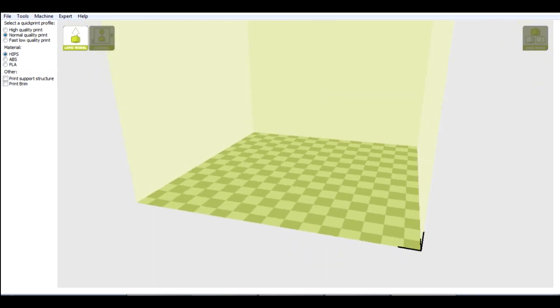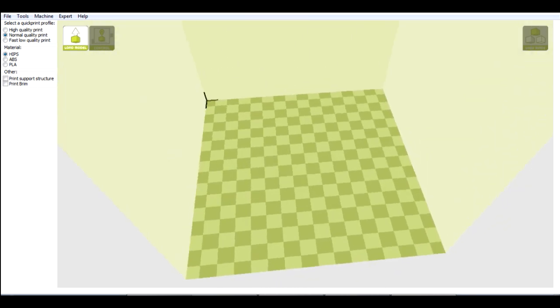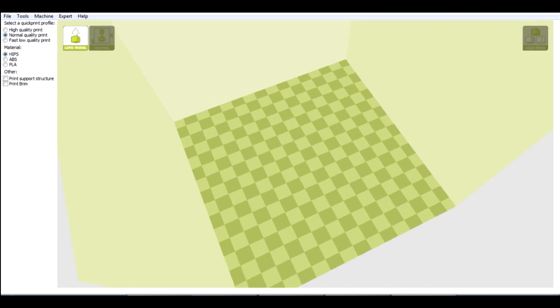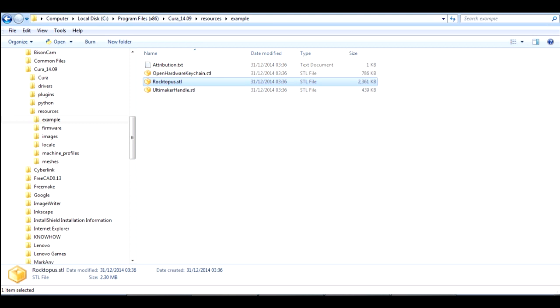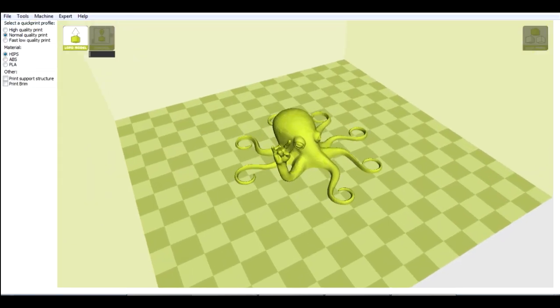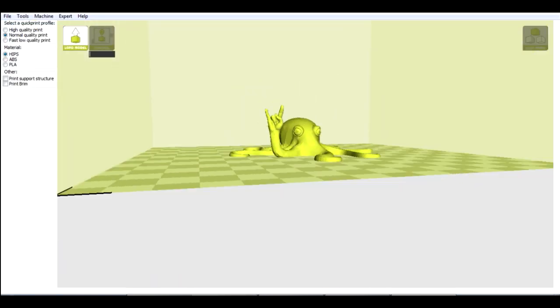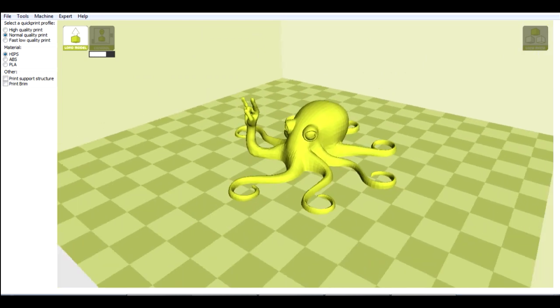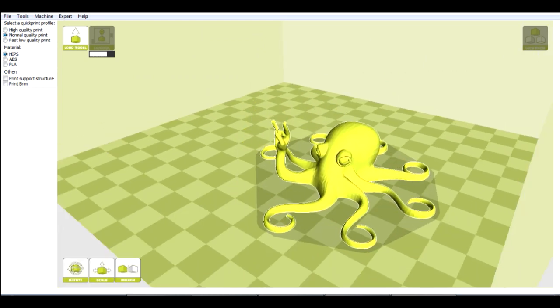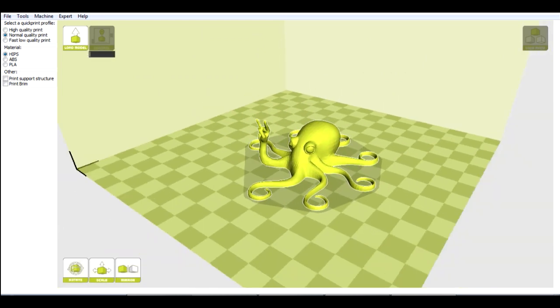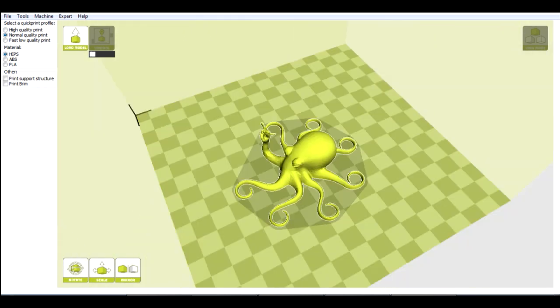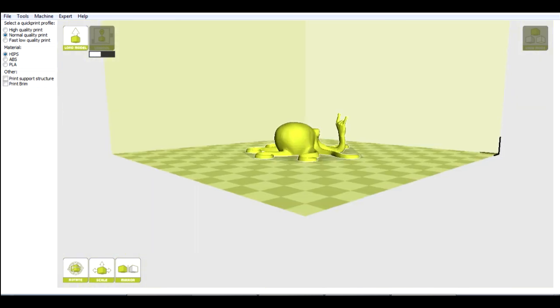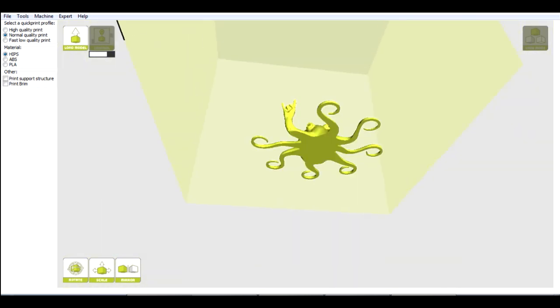So the green checkered area here represents the bed of the printer. It comes with some example items. So I'm just going to put one in. I'm going to put the roctopus in from the install directory in resources and examples. And we can just drag that onto the bed. And there's my roctopus. I can zoom in and out with the mouse scroll wheel, and I can move it around wherever I want it printing on the bed.